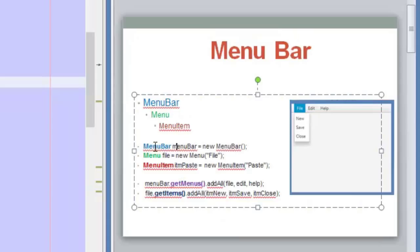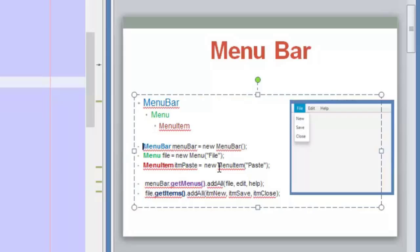As you can see, we have pretty straightforward names for those classes. For the menu bar, the class is MenuBar. For the menus, the class is Menu. You can use the constructor of the Menu class to define the name of the menu — in this case, 'File'. And the MenuItem class is used to define each of the menu items inside the menus. You can also use the constructor of the MenuItem class to define the name of the sub-item, which in this case is 'Paste'.